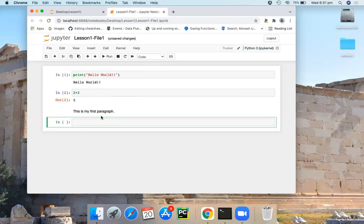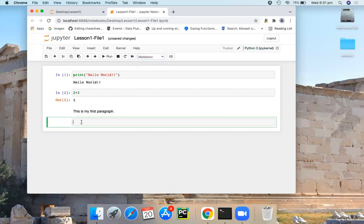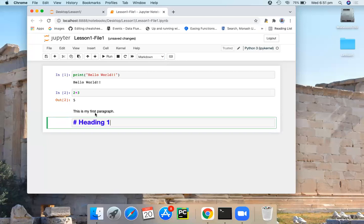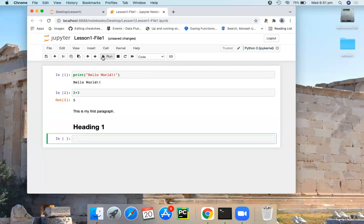To create headings, you can use hashtag symbol. First, let me make it a markdown cell. And you can use hashtag symbol to create headings. Heading one. Run this. Here you get the heading.